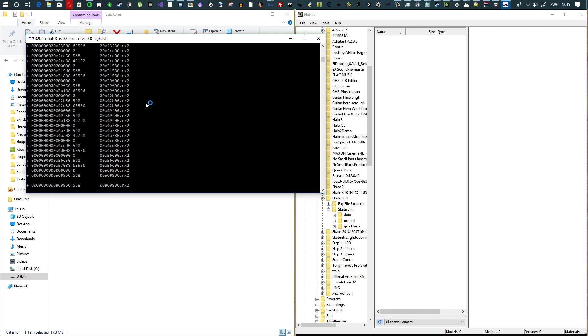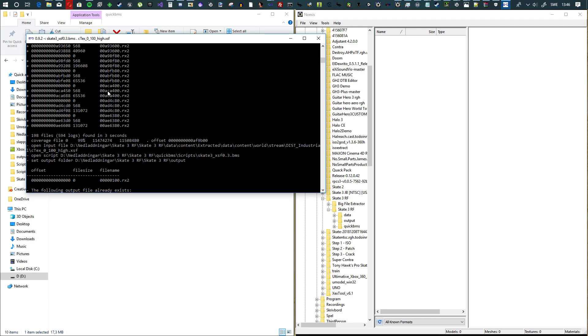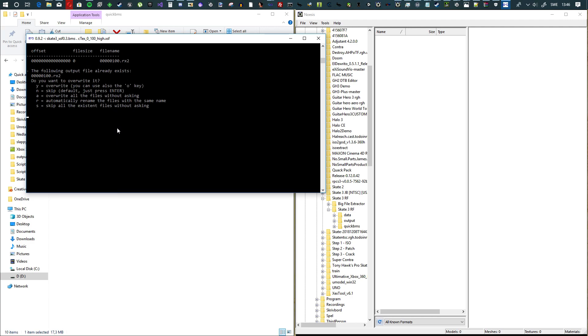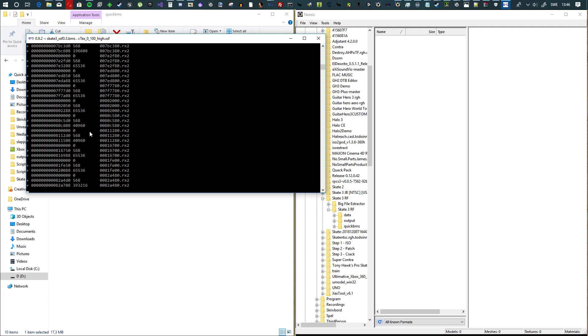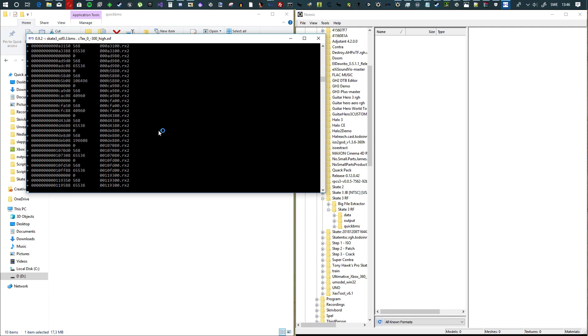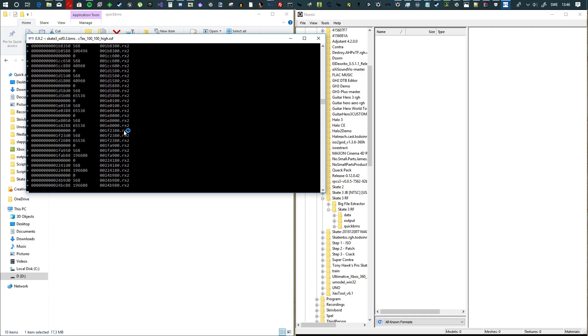It's going to save all these files. When you get one of these errors saying the following output file already exists, don't say overwrite because in many cases it's actually a new file. It has to do with the name being a little too shortened, so sometimes you get duplicate names. Hit R so it automatically renames the file, then hit okay or enter and it's going to rename the files that it needs to rename and just export the other files.